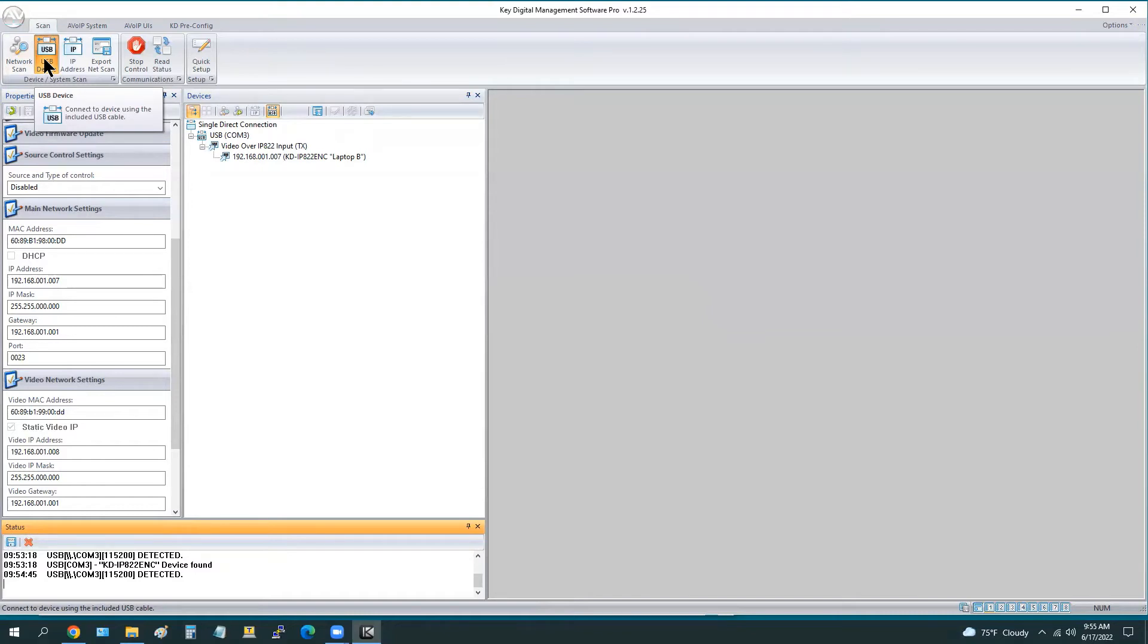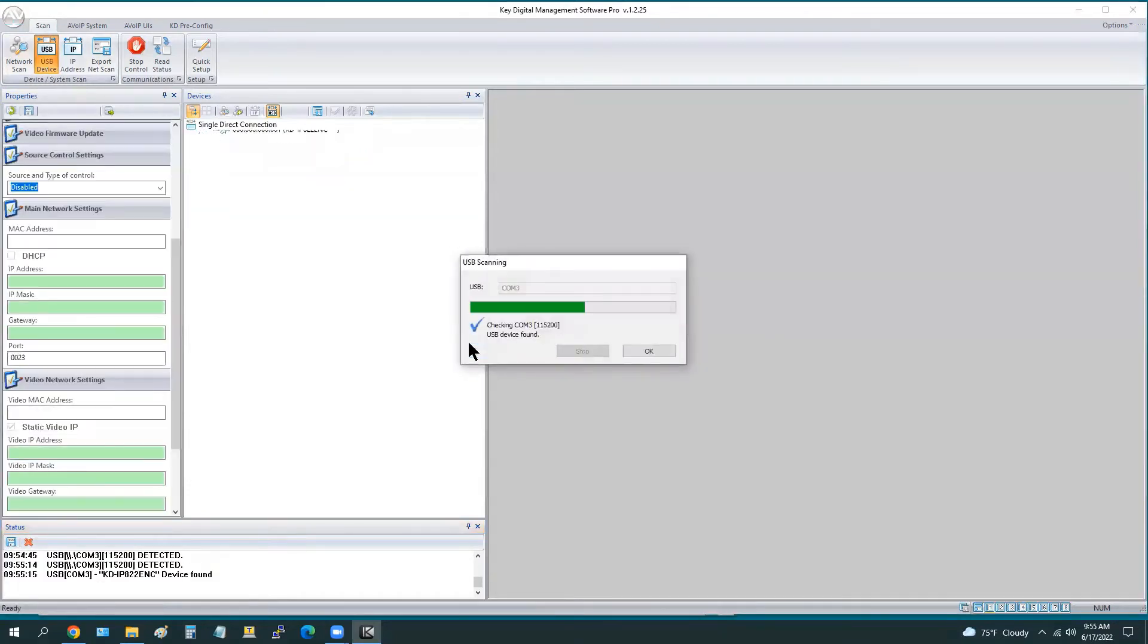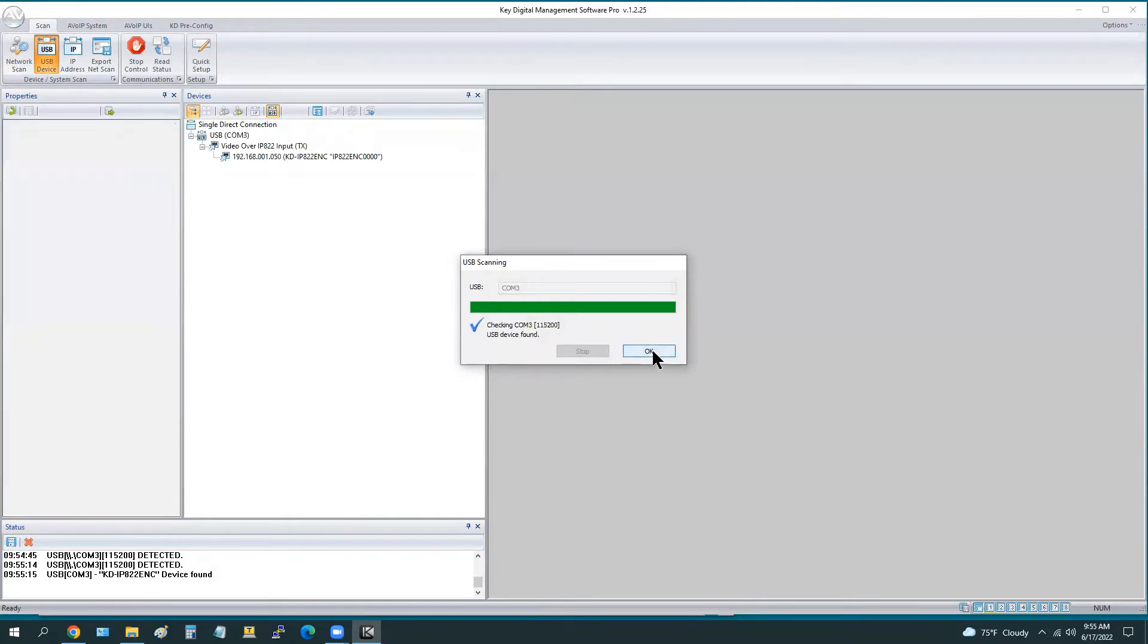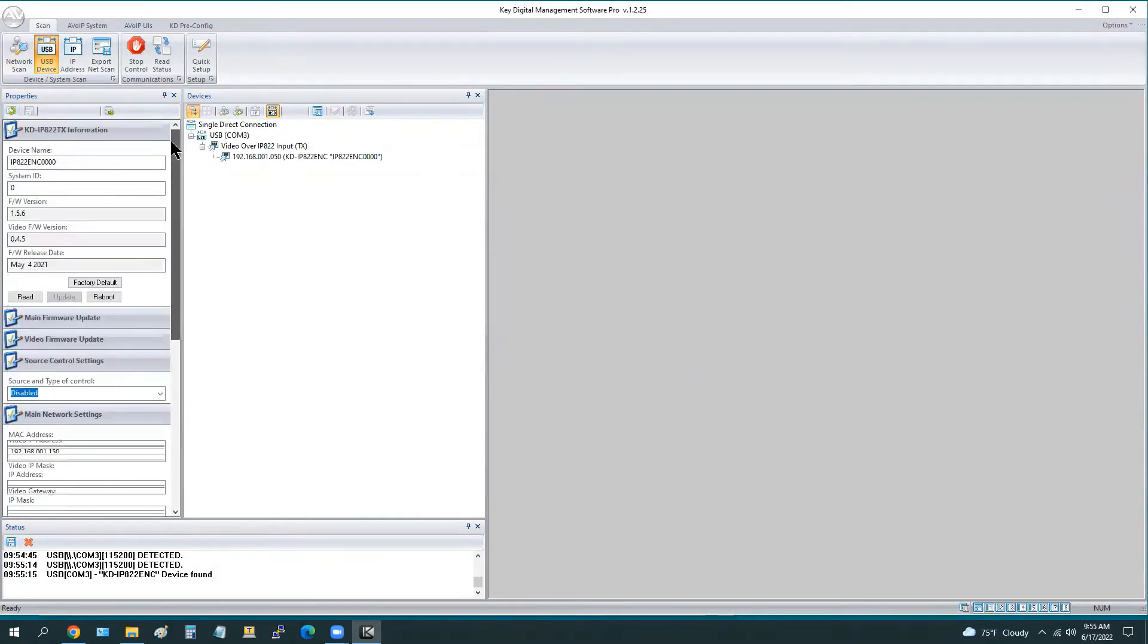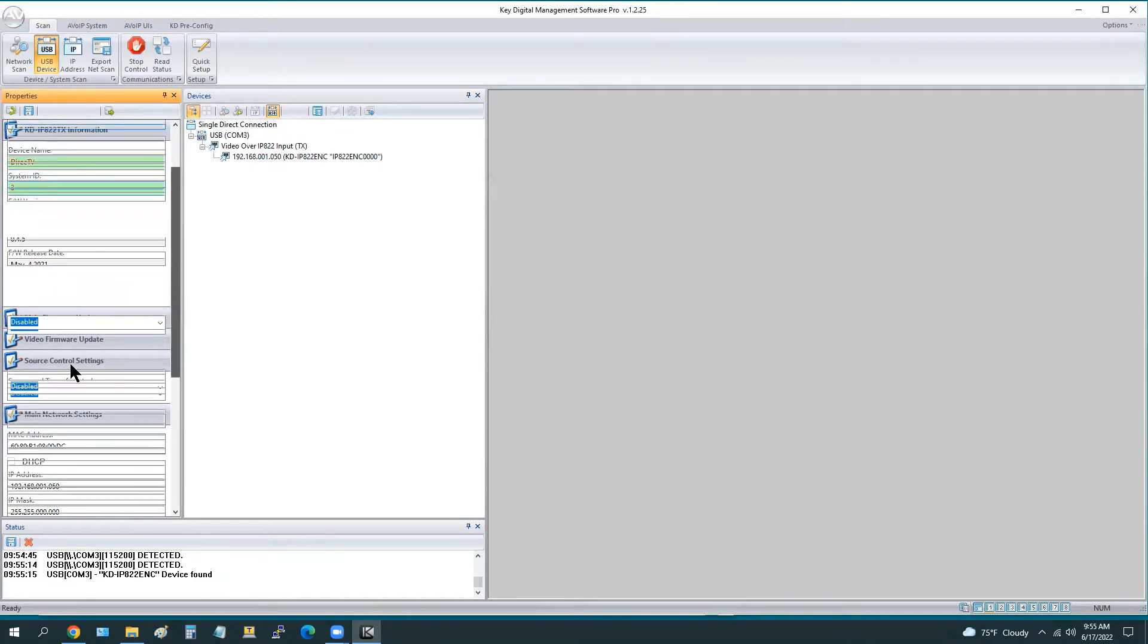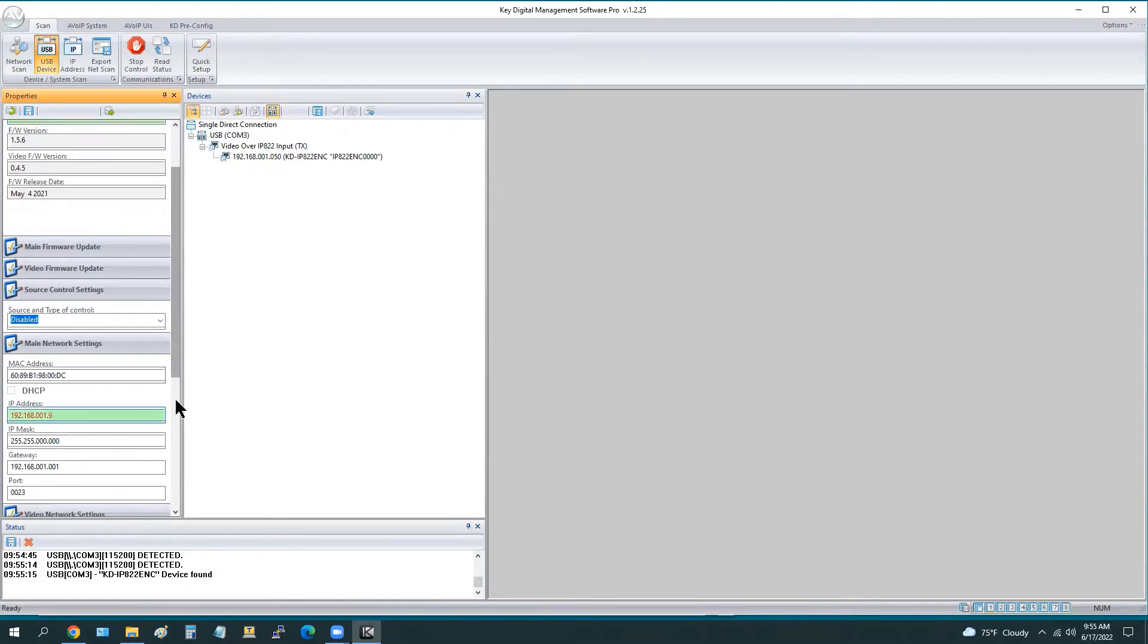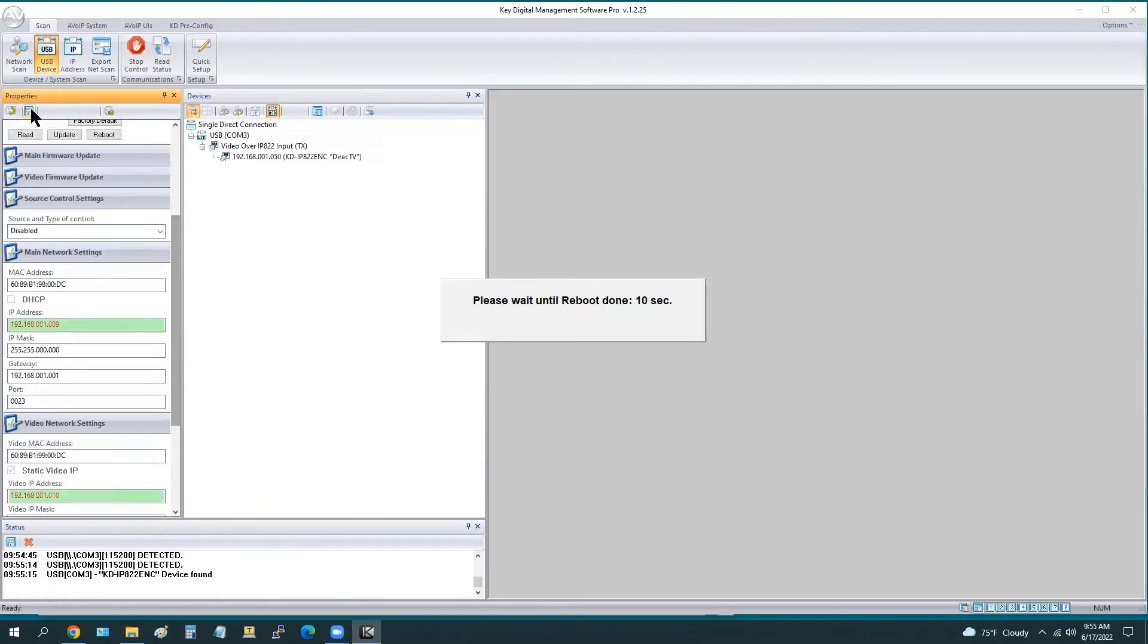We're going to connect unit number three now and perform our USB scan. It asks us if this is a master controller. The answer is yes, and you see the products listed that qualify as master controllers. Here's our DirecTV, which is our encoder number three. Again, we start at one and work our way up, so one, two, three. Now the IP address, the main IP address and the video IP address, these must be unique. They cannot be the same.